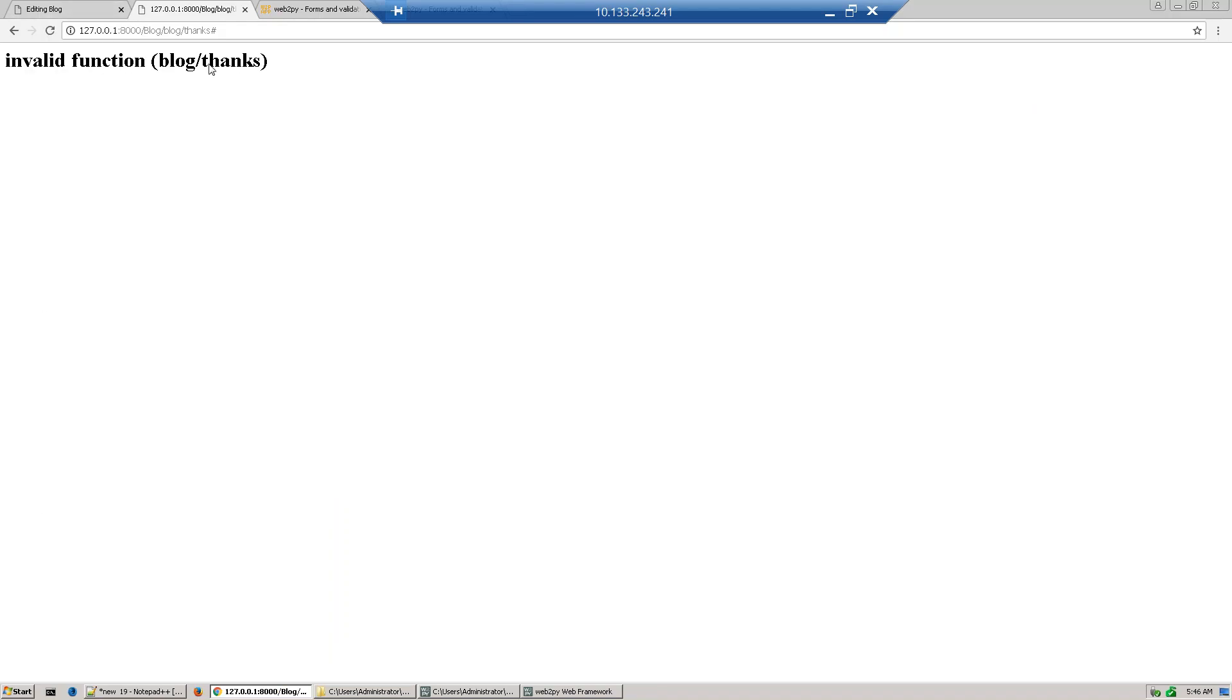So submit it. Okay, this error is coming because we have not defined the thanks page, so we will correct this.